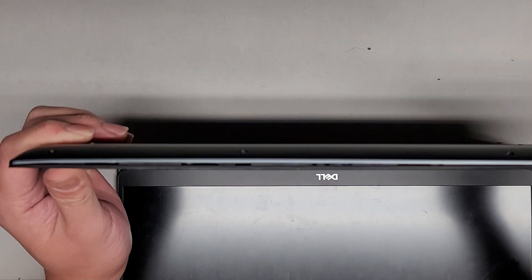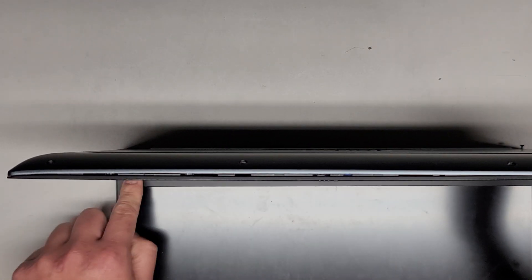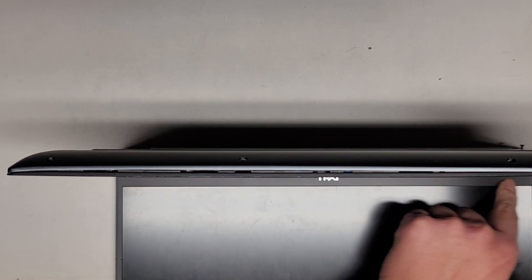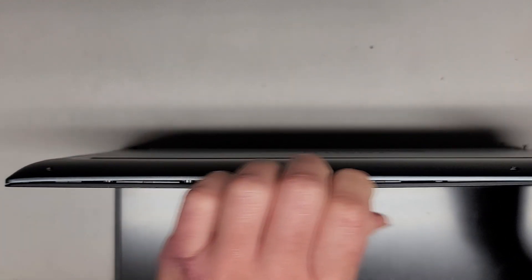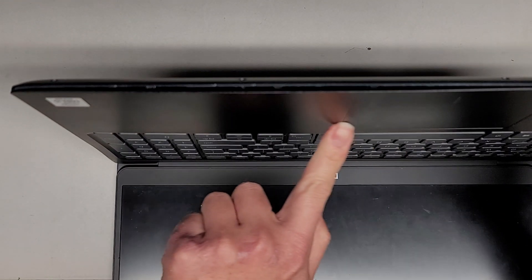So this laptop, I actually worked on it earlier. And what was wrong with it was the hinges broke. So I already fixed that issue, as you can see. But anyways, let's go ahead and pop this open.